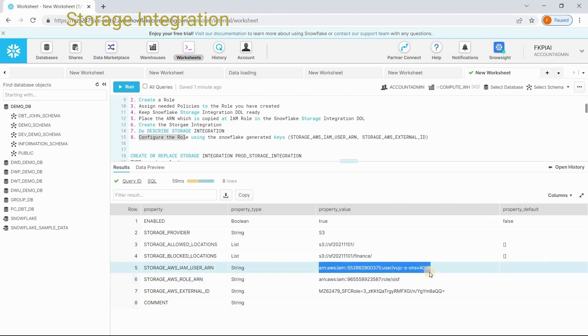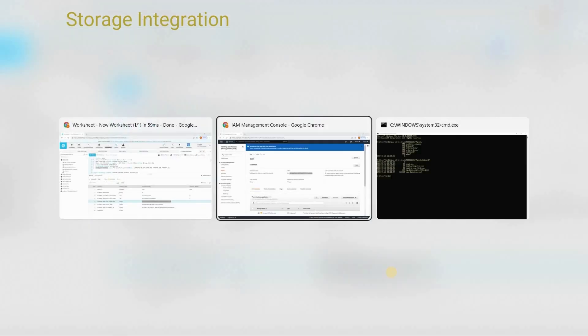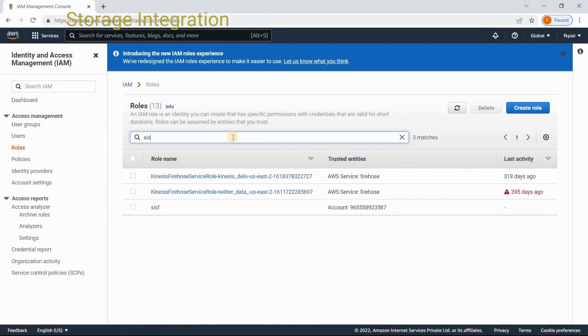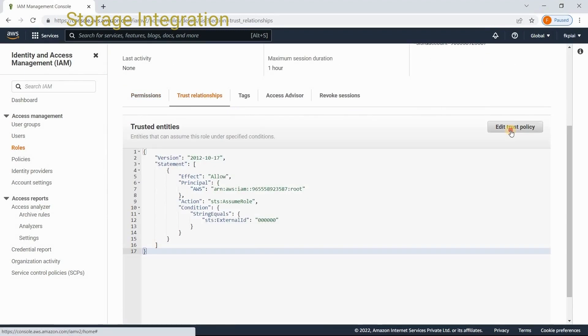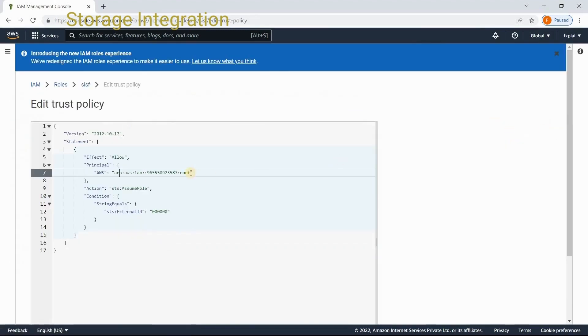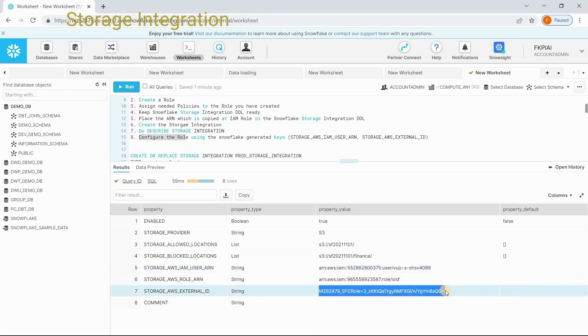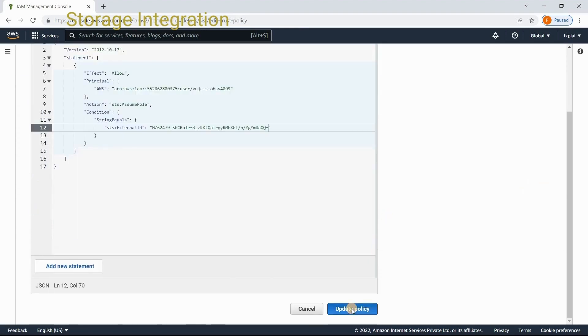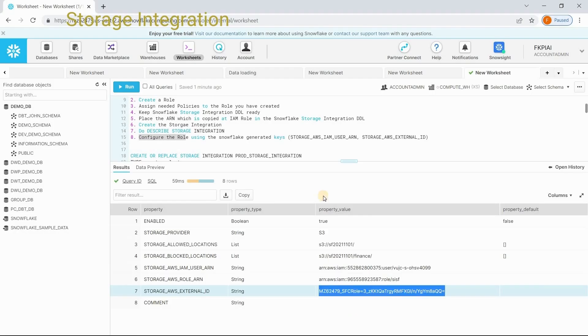Let's copy the IAM user. You have created the role. Snowflake has created a user to use that particular role. It means, Snowflake has created a user dynamically and this particular user is going to use this role which you have created. Copy this and go to roles and search for the role that you have created. I have created the role SISF and click on it. Go to trust relationships. Edit trust policy and place the user ARN which you have copied from Snowflake and then copy the external ID. Paste here. And say update policy.